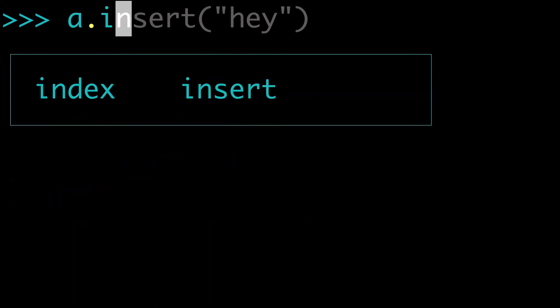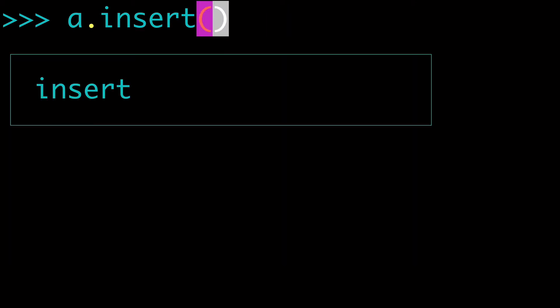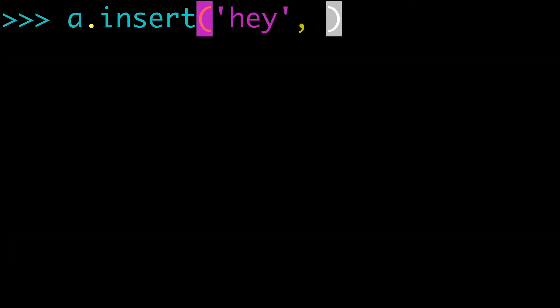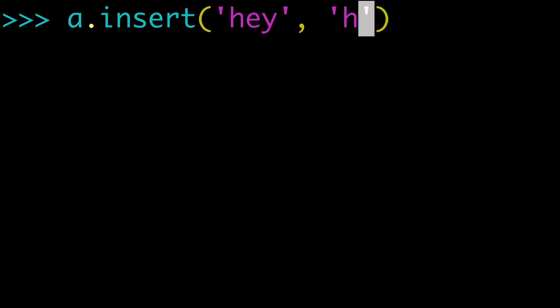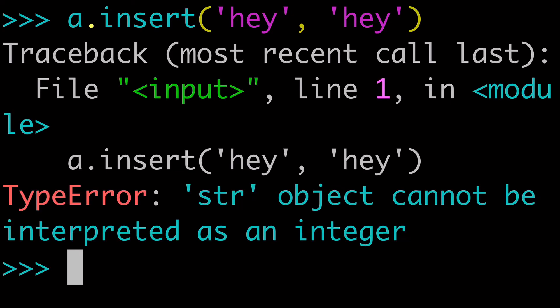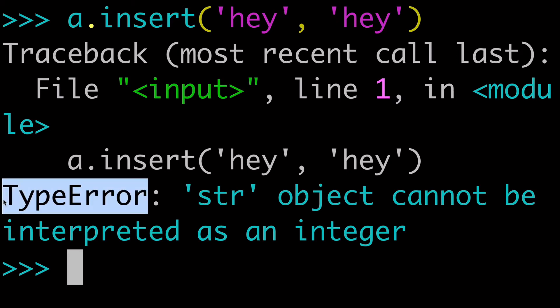The next question: what if we didn't pass an integer as the first argument? If I pass a string like 'hey' as the first argument and then pass 'hey' again as the second, we're going to get a TypeError explaining that a string cannot be interpreted as an integer. So that first argument always needs to be an integer — if not, you'll get hard type errors, which we definitely want to avoid.